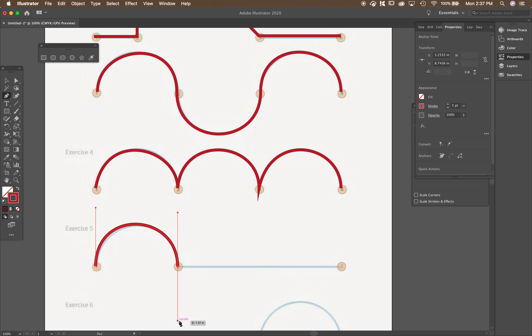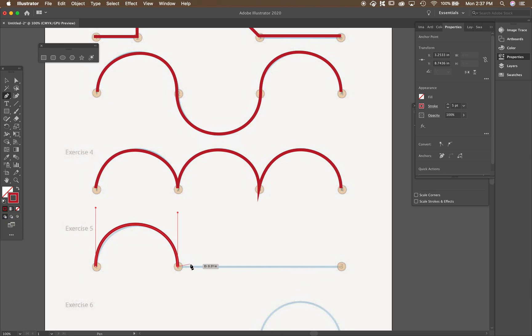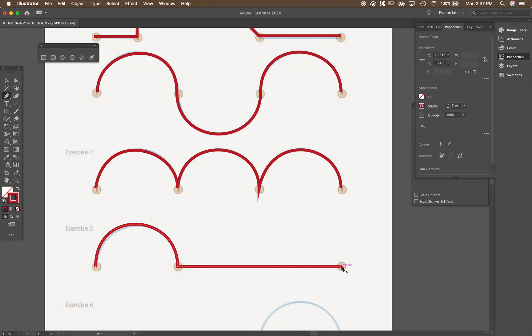Now, if I want to go over to here, it's going to make a curve. So what do I have to do? I have to hold down option or alt. Click that point to get rid of that handle.